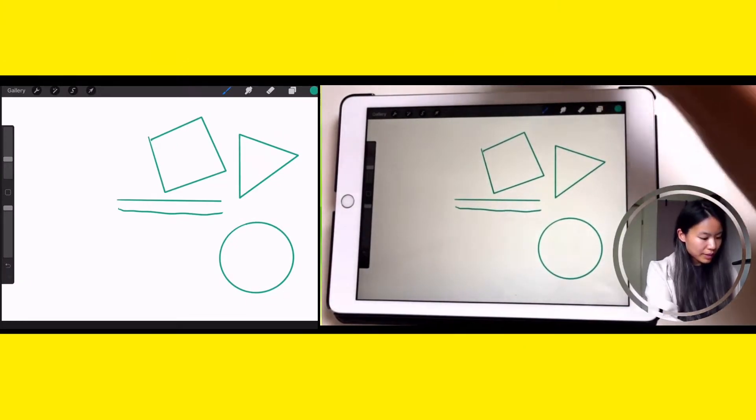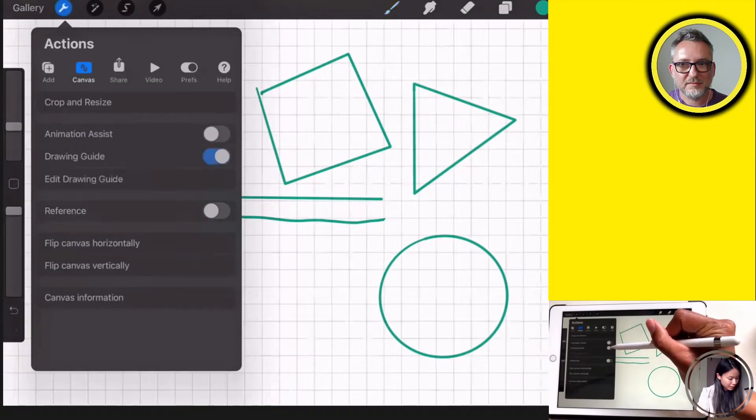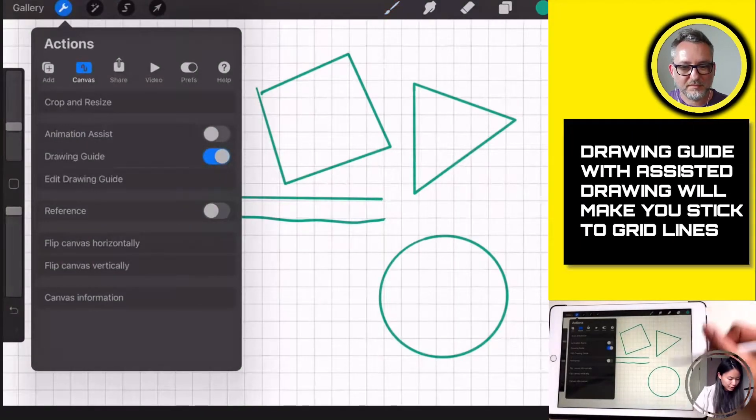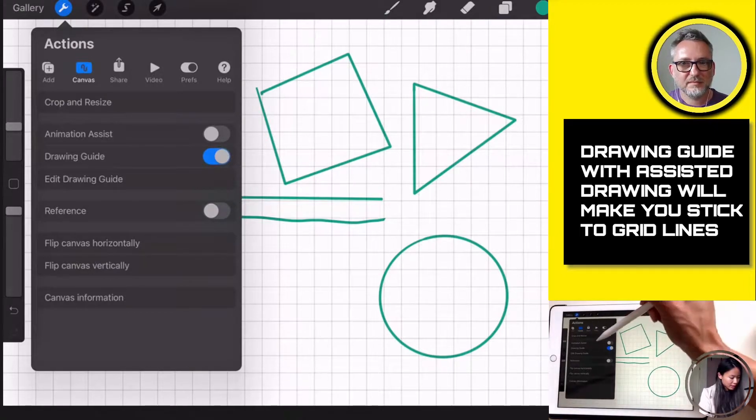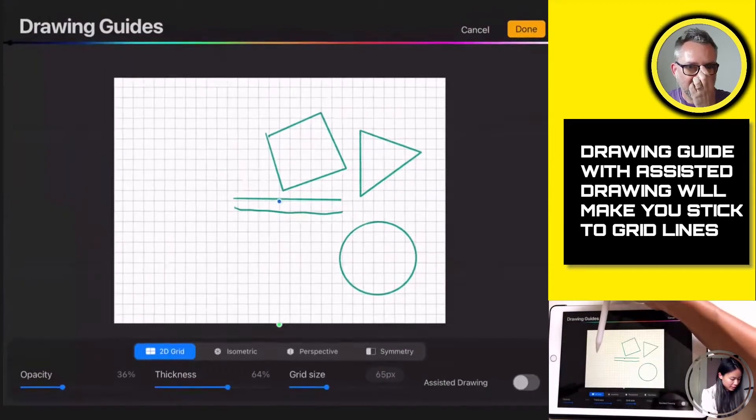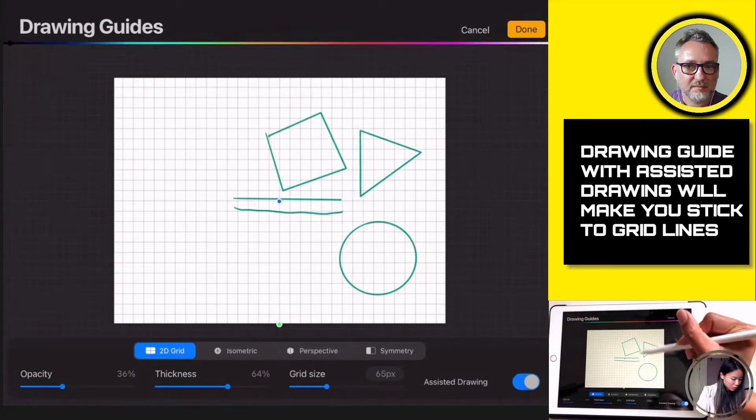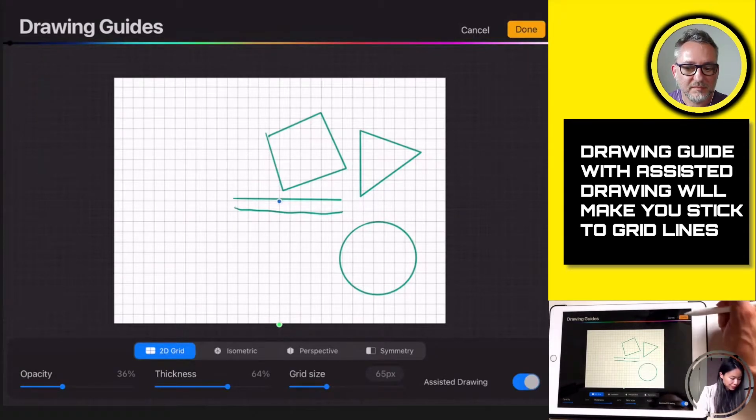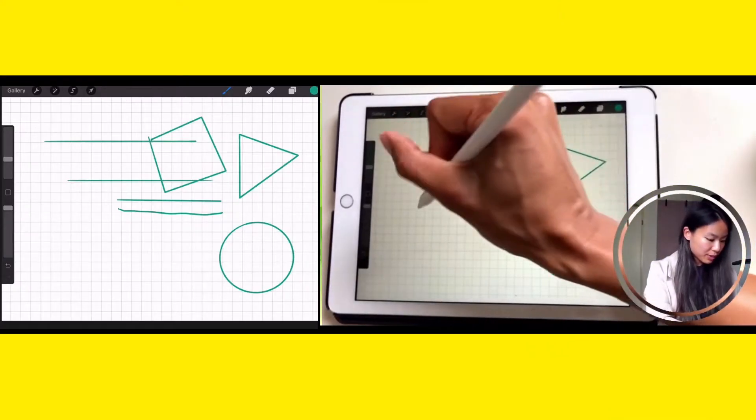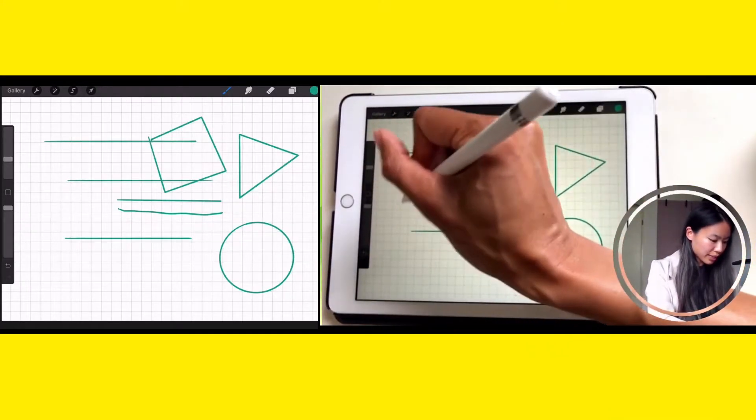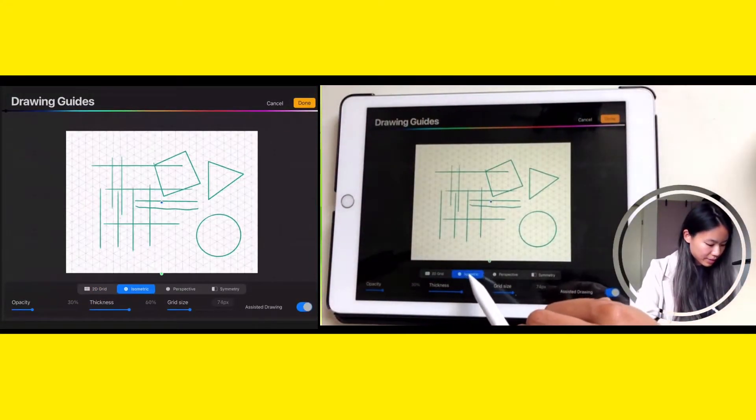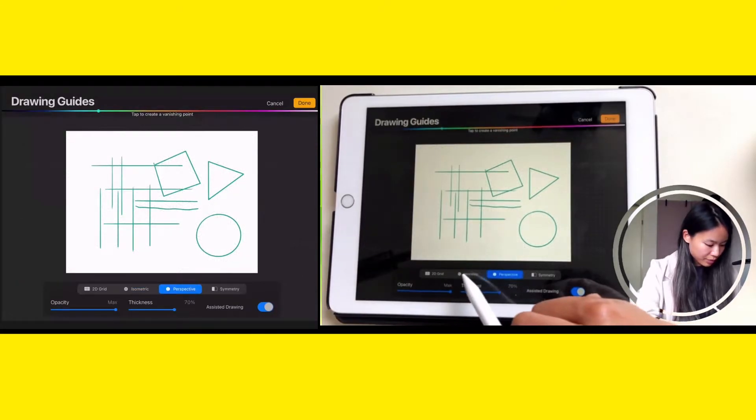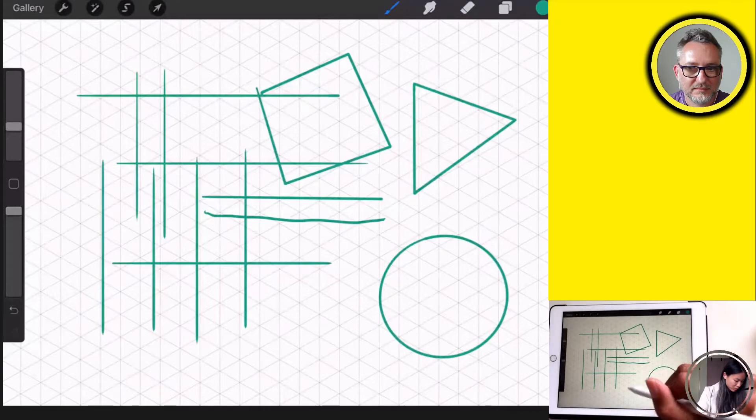And another thing, which is really nice, is Canvas and then you go to Drawing Guide. So then you have grid lines to help you make a perfect straight line. If you go to Edit Drawing Guide, you can even enable assistive drawing, meaning you'll only be able to draw within those lines. So I'm going to show you, if I'm going to draw a line like this, it will go straight, because you're only able to draw straight lines. And you can also adjust it and make it turn into isometric or perspective. This is also very nice if you want to draw a house, for example.